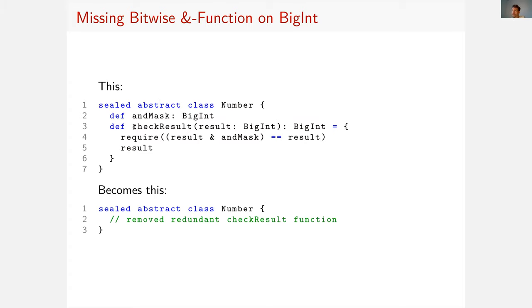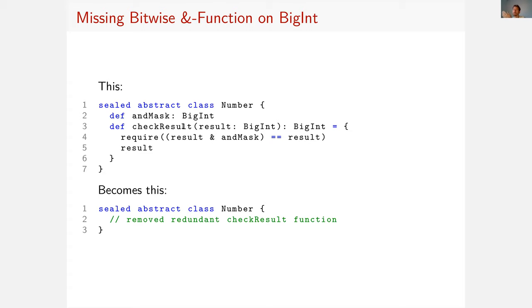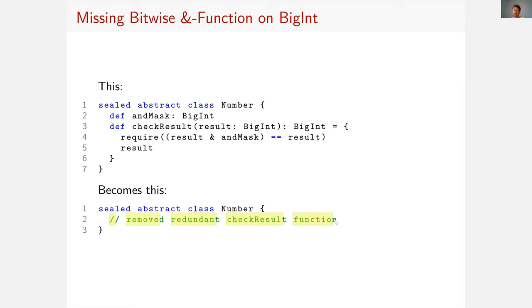So we cannot verify this code in Stainless. Now it turns out that fortunately this checkResult function is completely redundant. The only places where this checkResult function was called were places where other checks ensured that this result is not overflowing. So we could actually remove that function entirely. And this way we were able to give this code to Stainless.